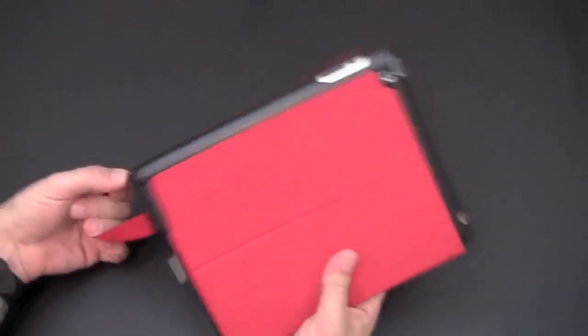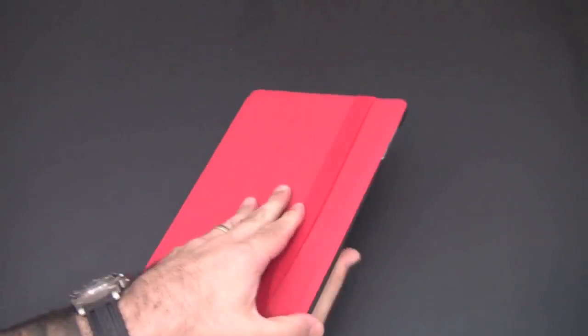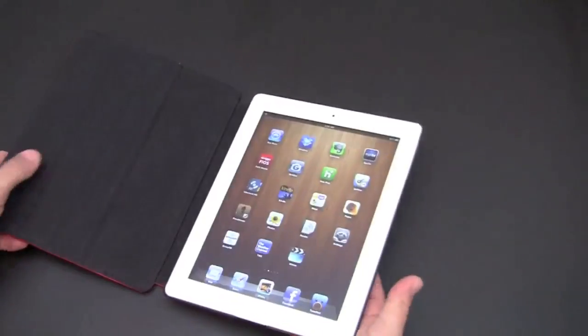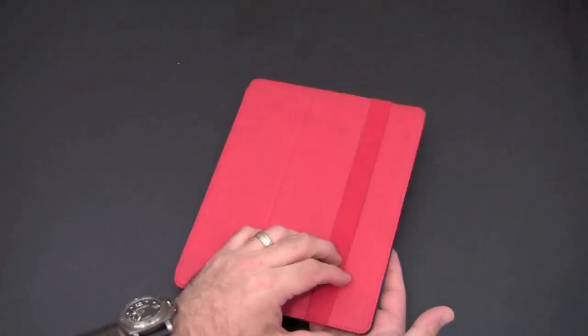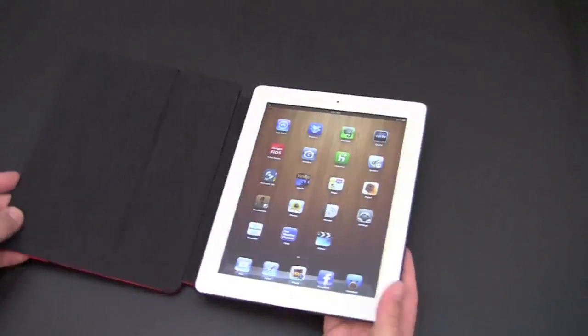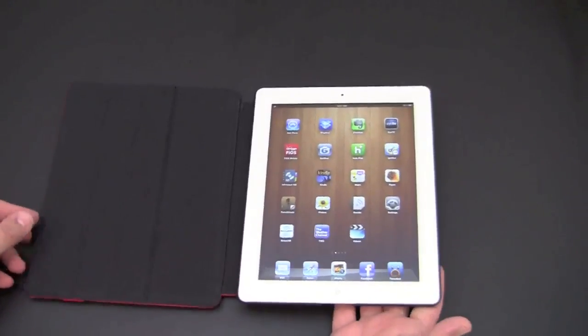As I open the flap, flip the case open, you immediately see it does work with the sleep-awake function, which I prefer.